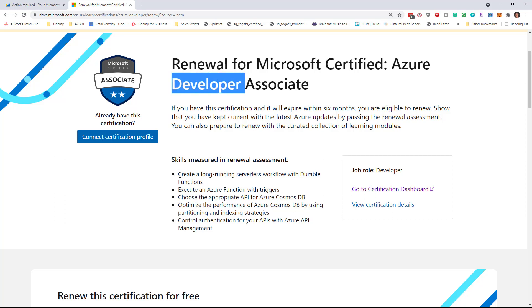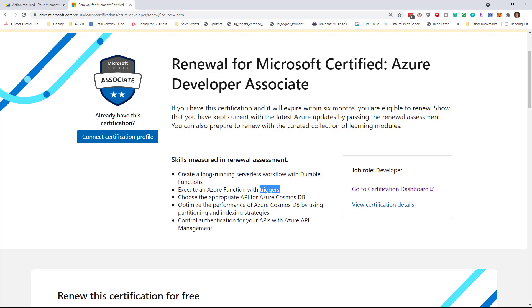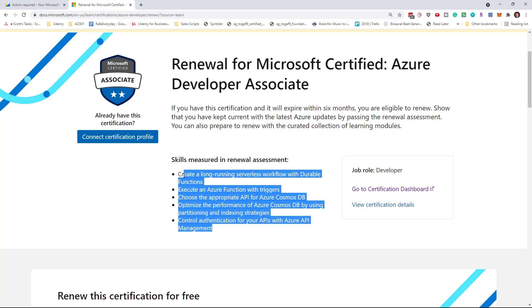You'll see that the skills measured is only the durable functions and basically Azure functions with triggers, a couple of Cosmos DB topics and an Azure API management topic. So it's such a small skill set from the overall greater Azure developer role.